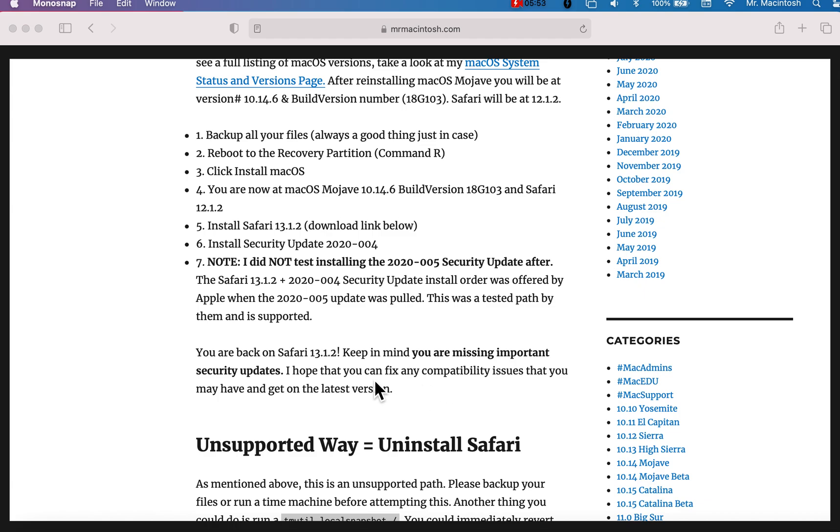And that's it. You're on 13.1.2. It's pretty cut and dry. It takes about 45 minutes to do. And this is the way I recommend you do it.